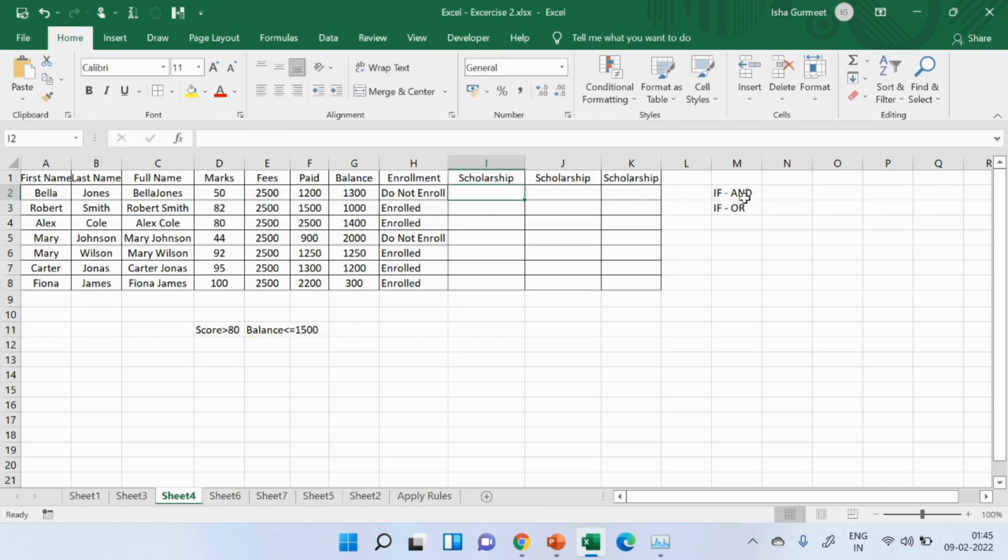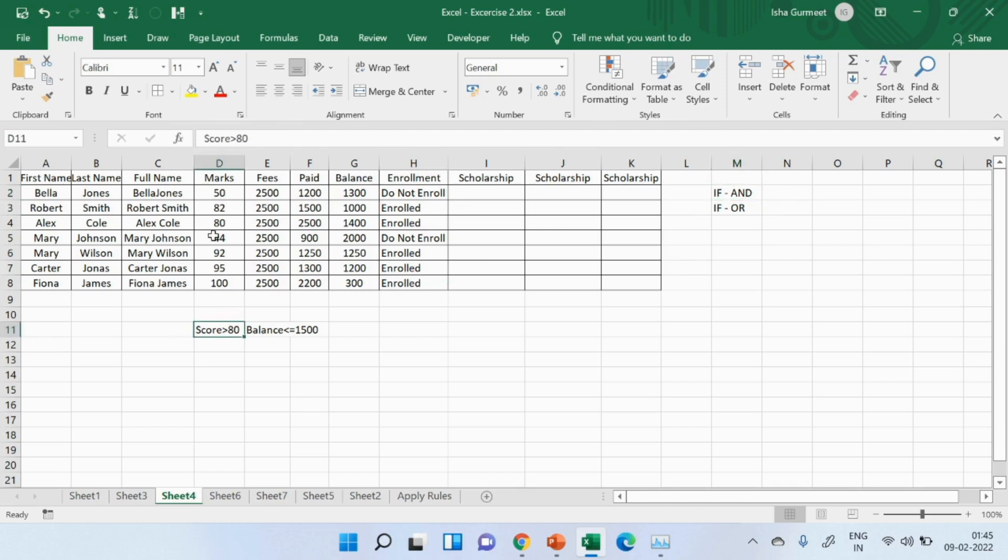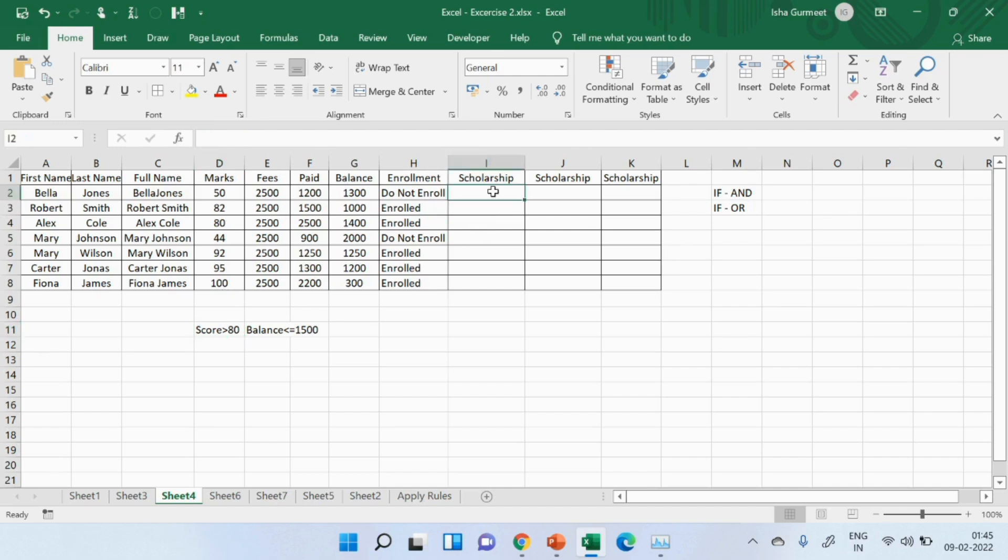So, I will be using and with if first. Now, I am repeating the conditions. A student should be scoring above 80 and their balance of their fees should be below or equals to $1,500. If a student meets these two conditions, I will be giving him or her scholarship.